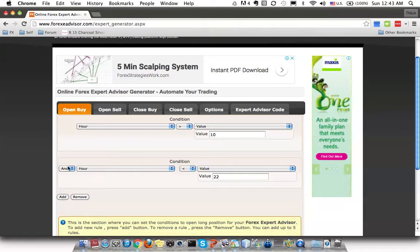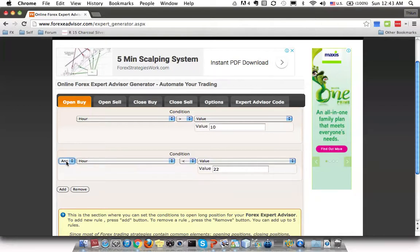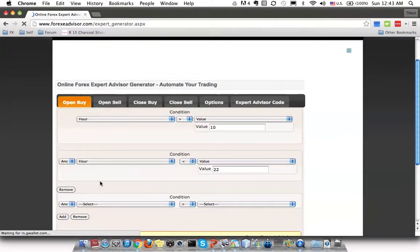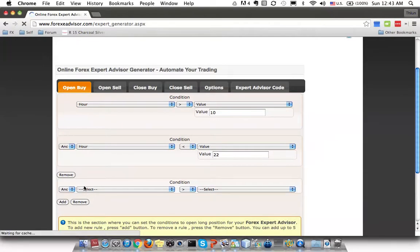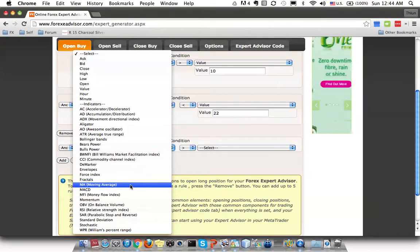The third condition is to check on the moving average. At this point, you can see there is an N or O operator — I will describe the difference in another tutorial. For now, you just need to know that to meet all conditions, choose the N (AND) operator. To add another condition, click 'Add' and a new condition row will appear, which also needs to be met in order to create the buy trade.